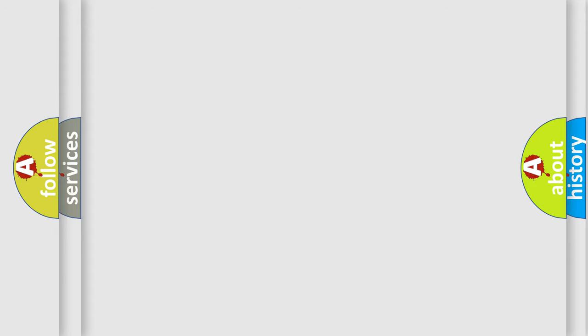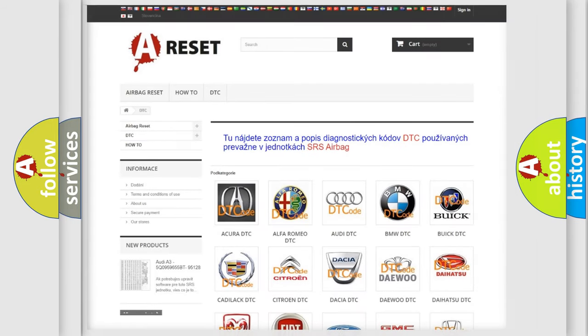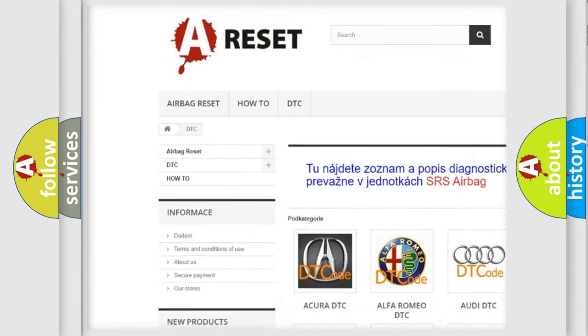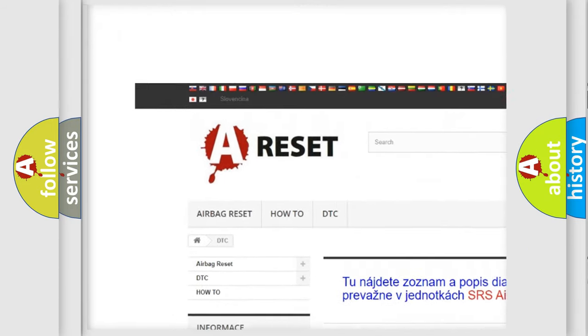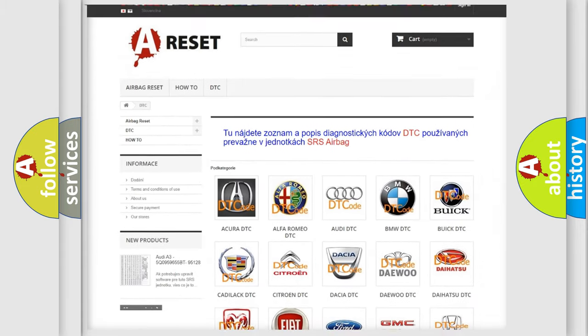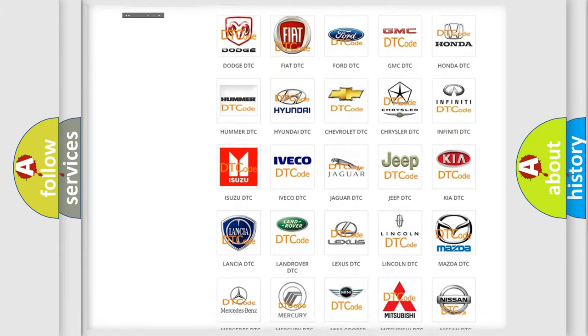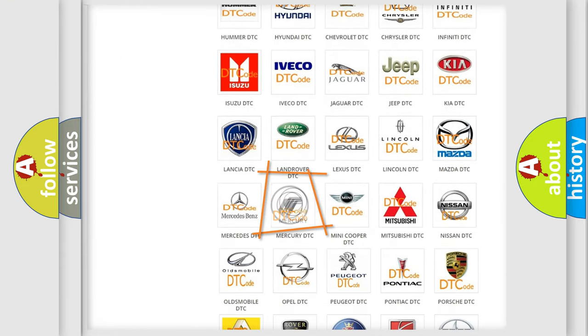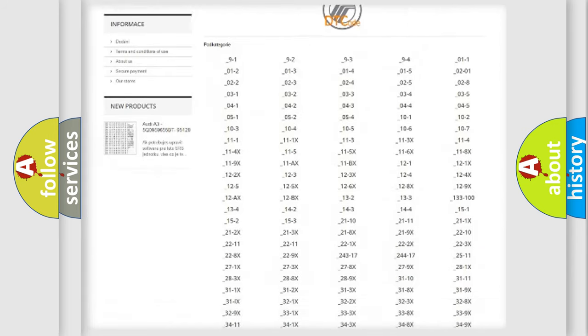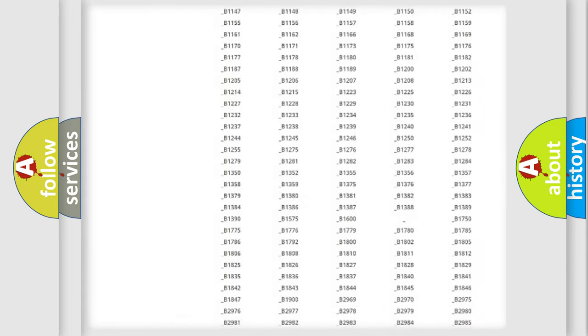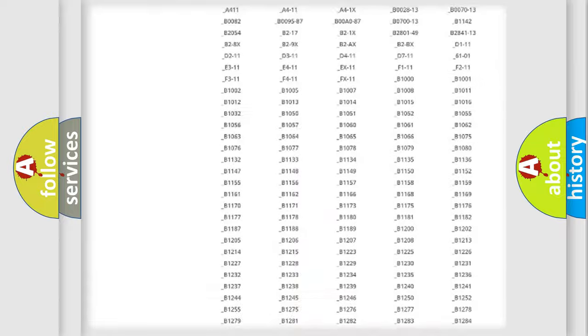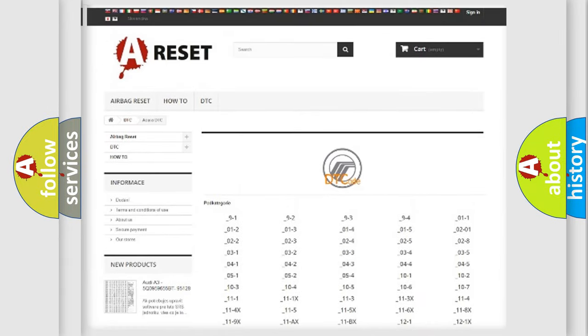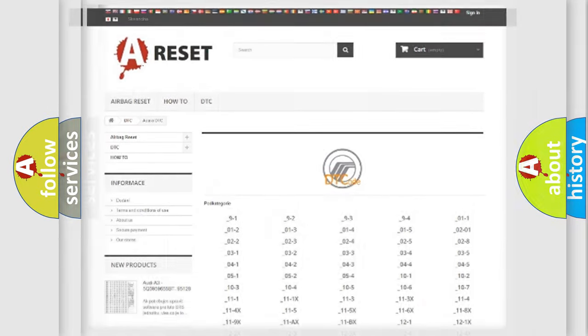Our website airbagreset.sk produces useful videos for you. You do not have to go through the OBD2 protocol anymore to know how to troubleshoot any car breakdown. You will find all the diagnostic codes that can be diagnosed in Mercury vehicles, and also many other useful things.